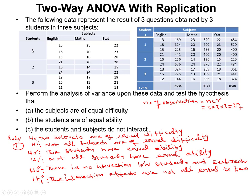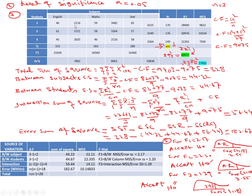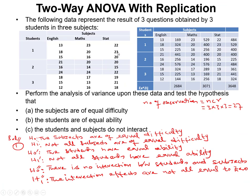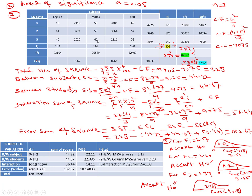For the first student: English average = (13+18+15)/3 = 46; Math average = (23+20+16)/3 = 59; Statistics average = (22+23+20)/3 = 65. For the second student: English = (21+16+24)/3 = 61; Math = (20+14+24)/3 = 58; Statistics = (20+15+22)/3 = 57. For the third student, similarly you get averages of 45, 46, and 58.